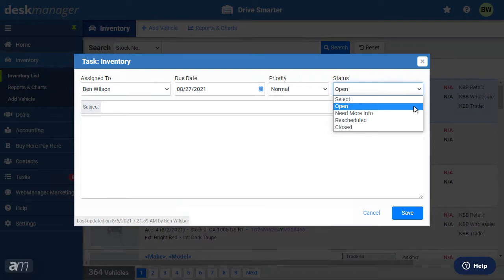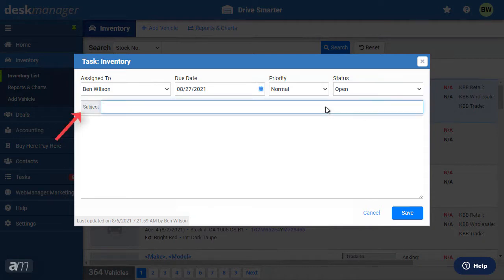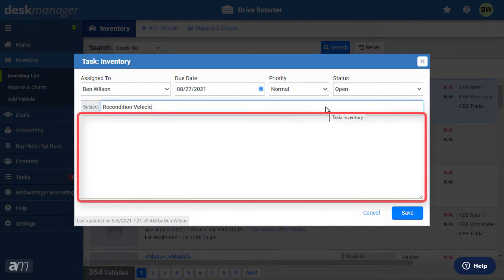Since we are adding a new task, we will select the open status. The status of the task can be changed at any time. In the subject line, summarize the task. In the large box below, include more details about the task if necessary.